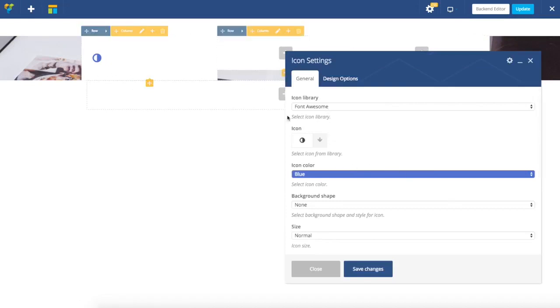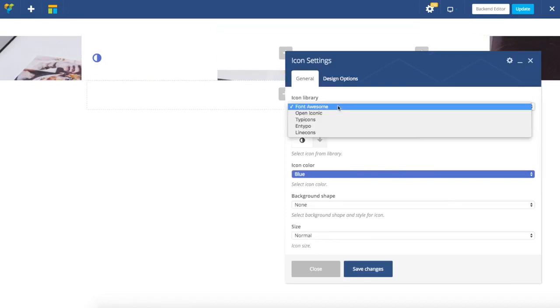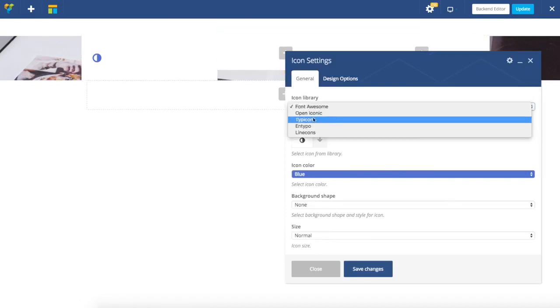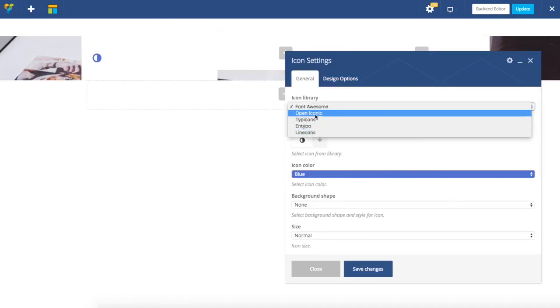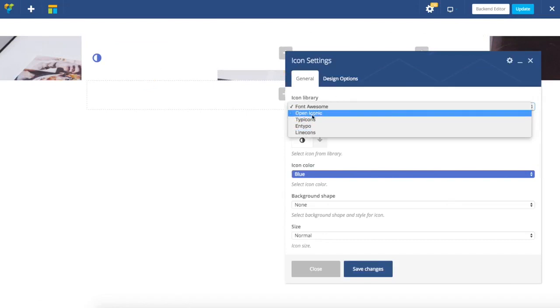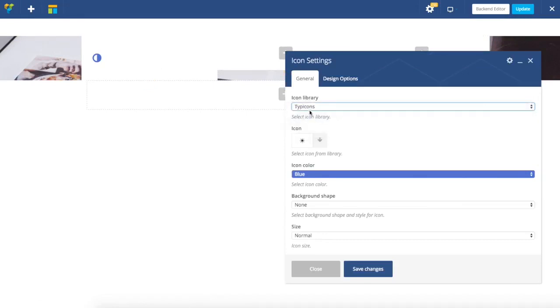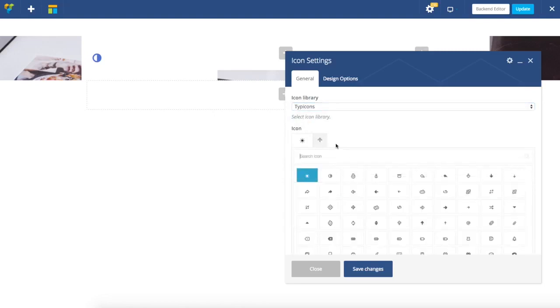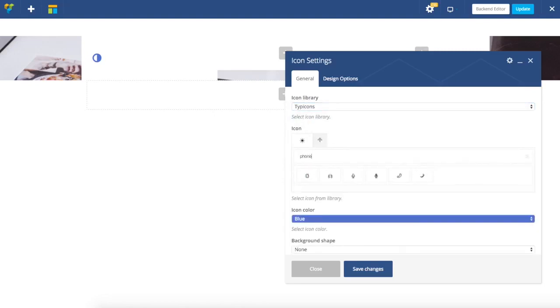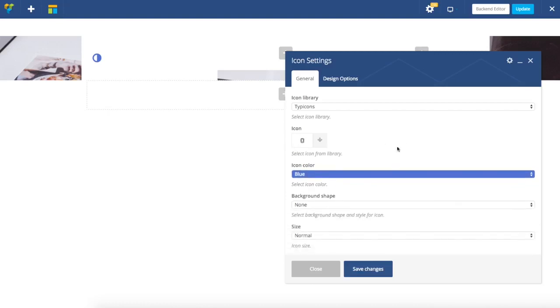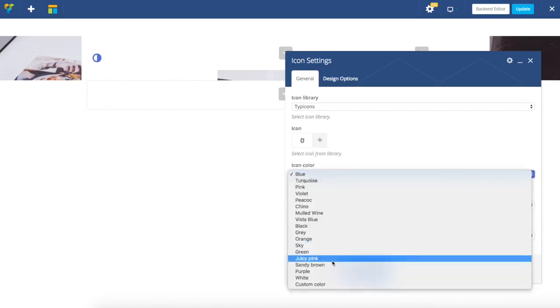Here is my icon element. There are a few icon libraries available. I will use type icons and I'm just going to use search to find the icon I want.